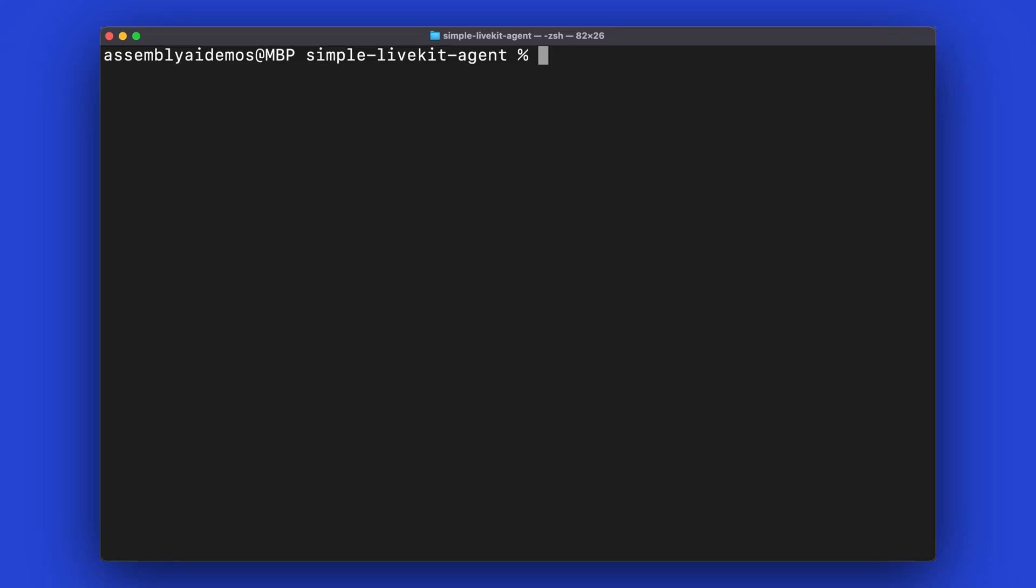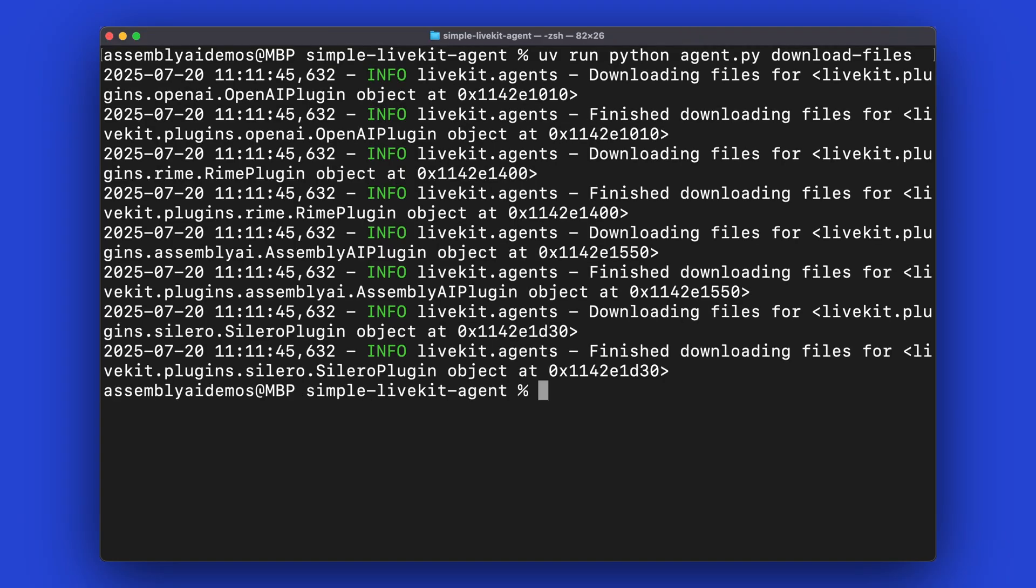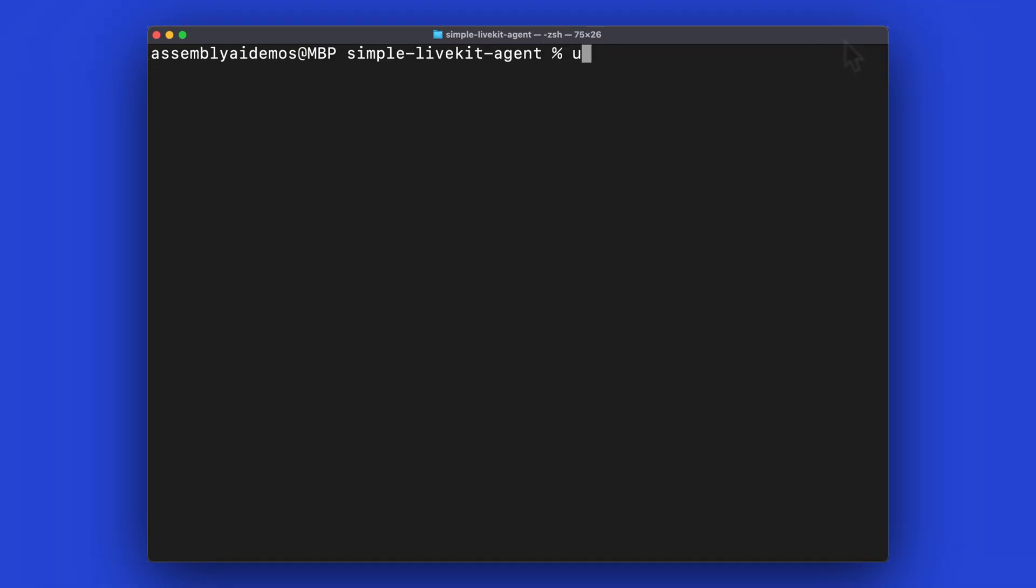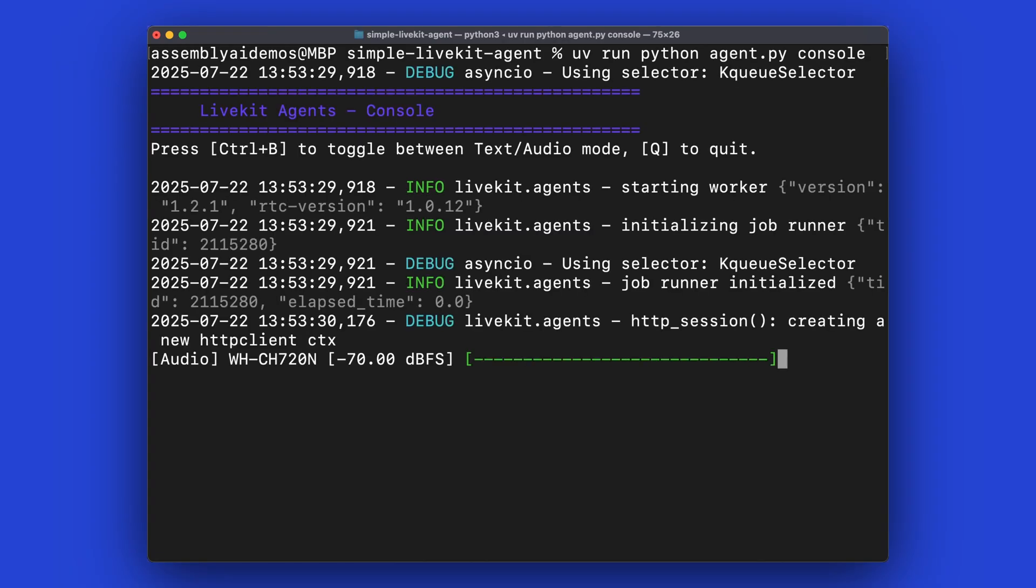Before you can run this app, you have to first download the plugins. To do that, enter uv run python agent.py download-files. Once the plugins are loaded, you can then run the app by running uv run python agent.py console. Hello, I'm here to help with any questions or tasks you have. What do you need assistance with?